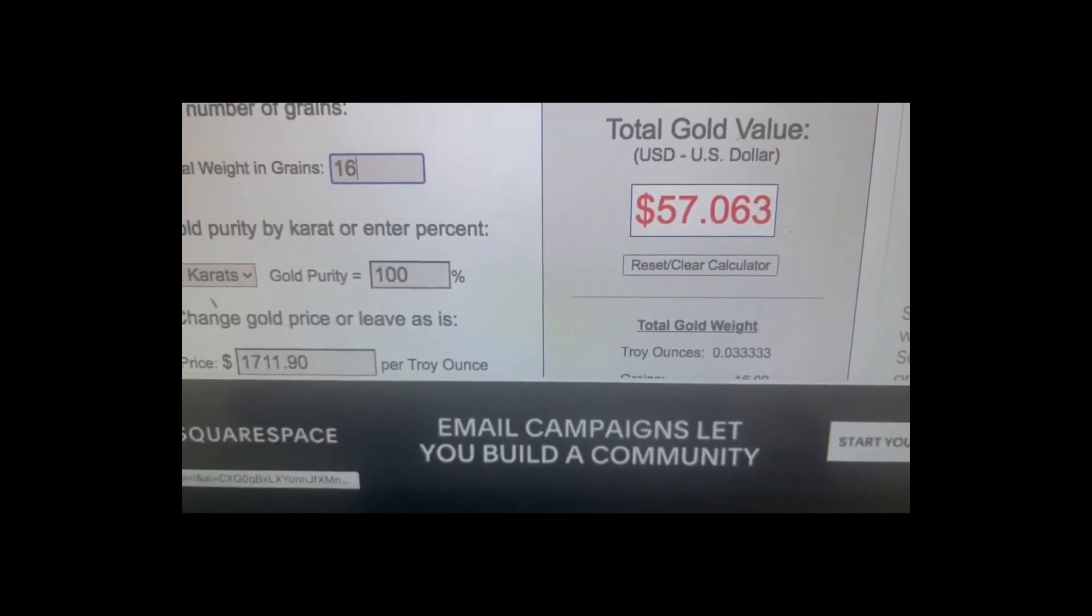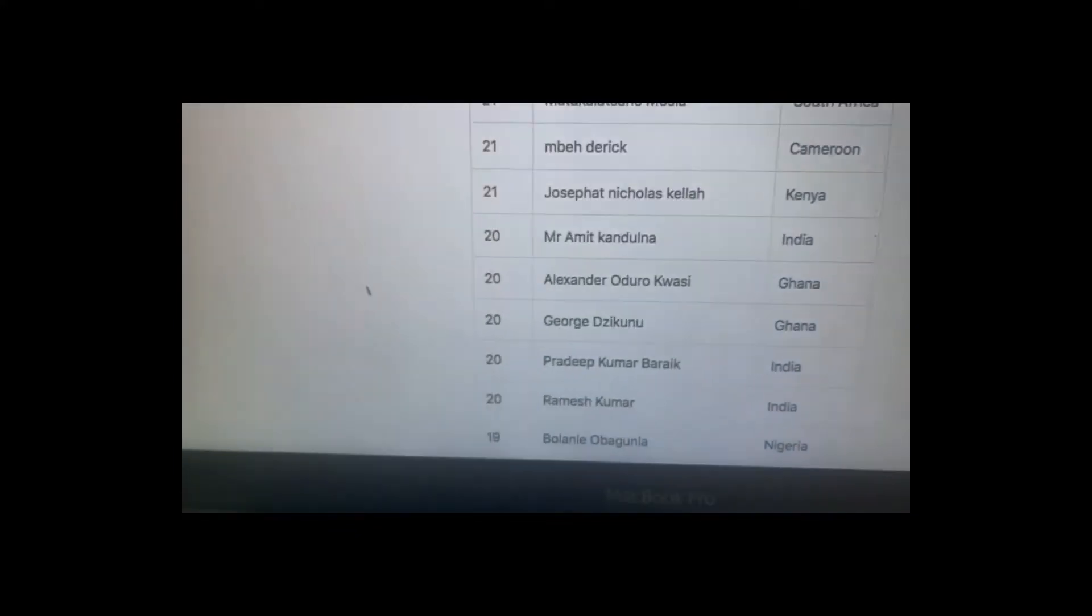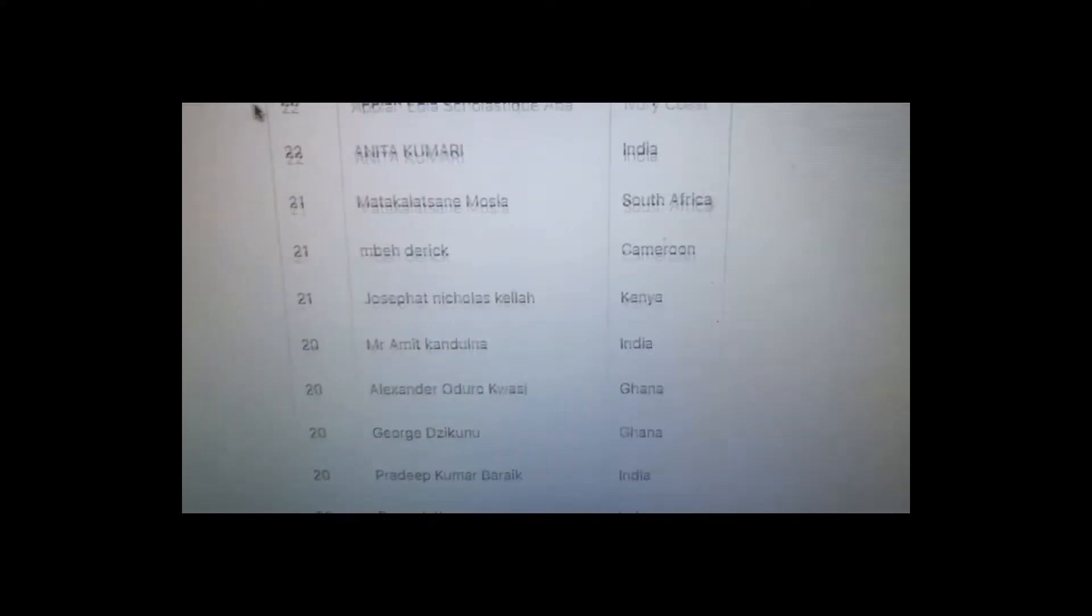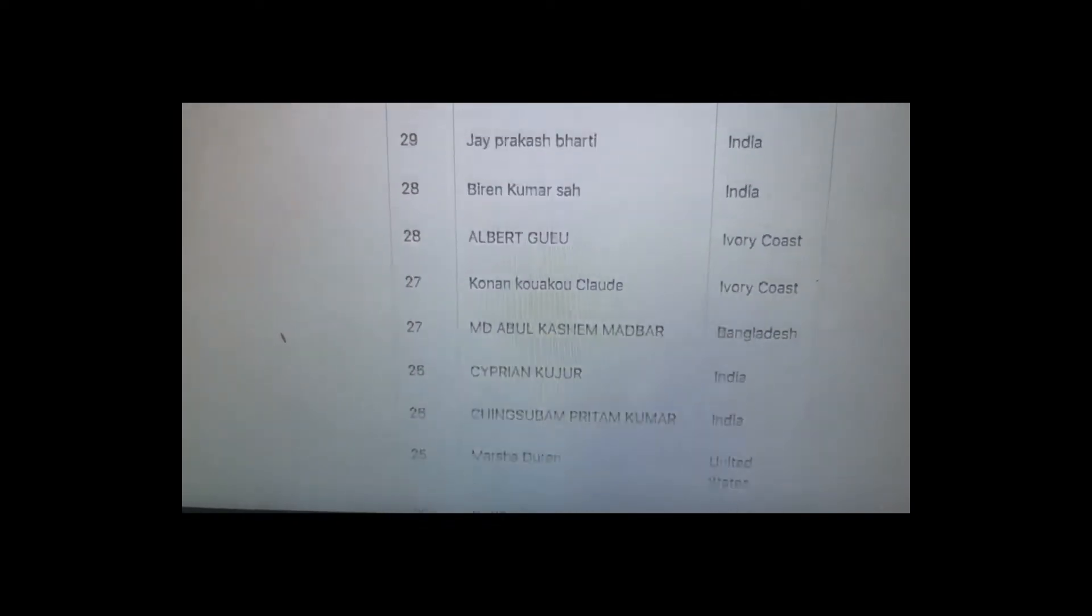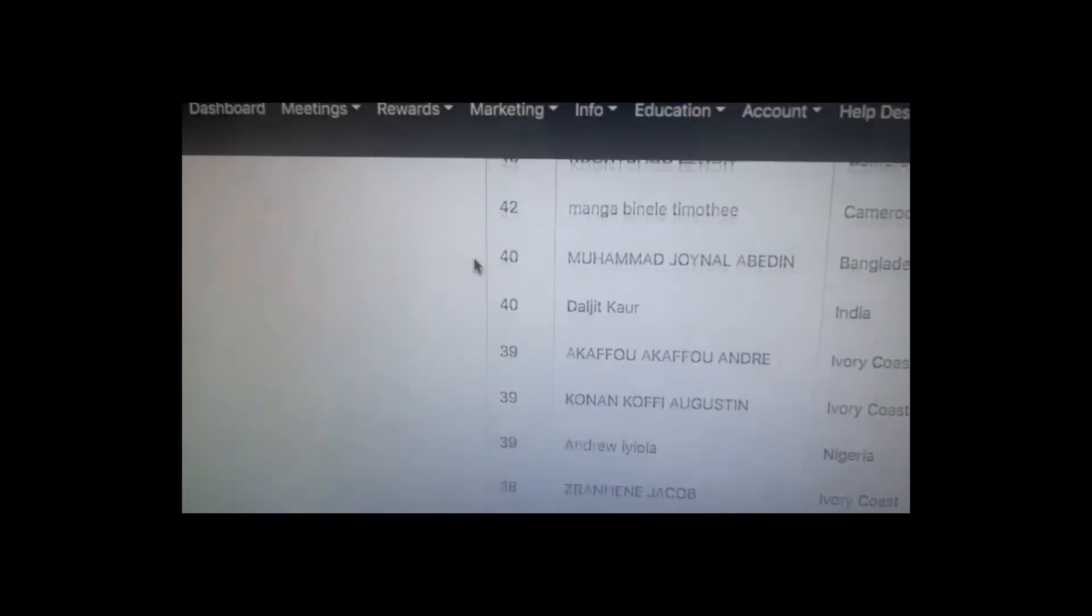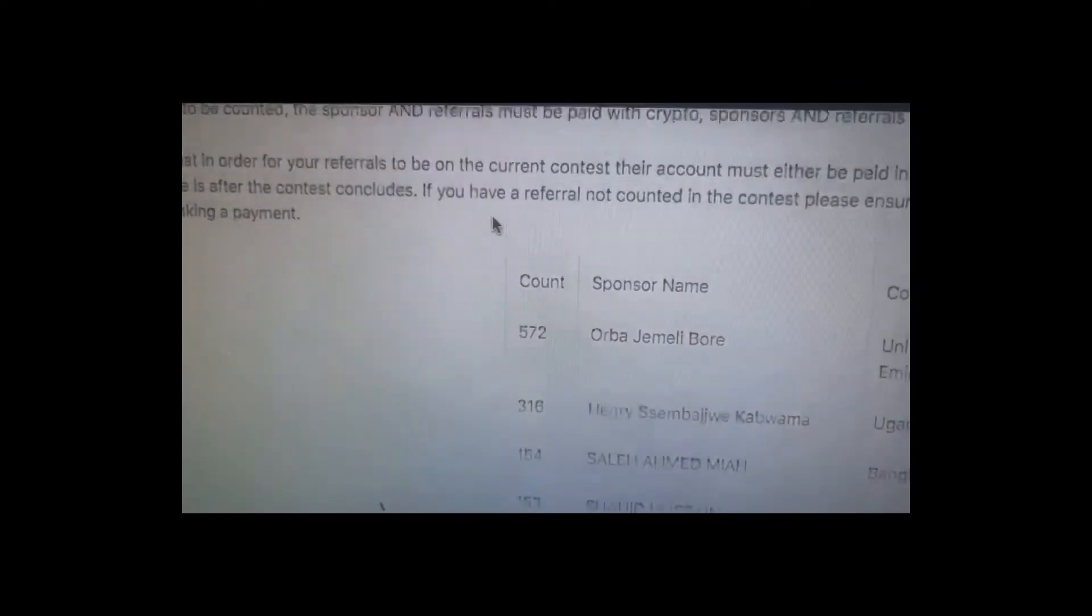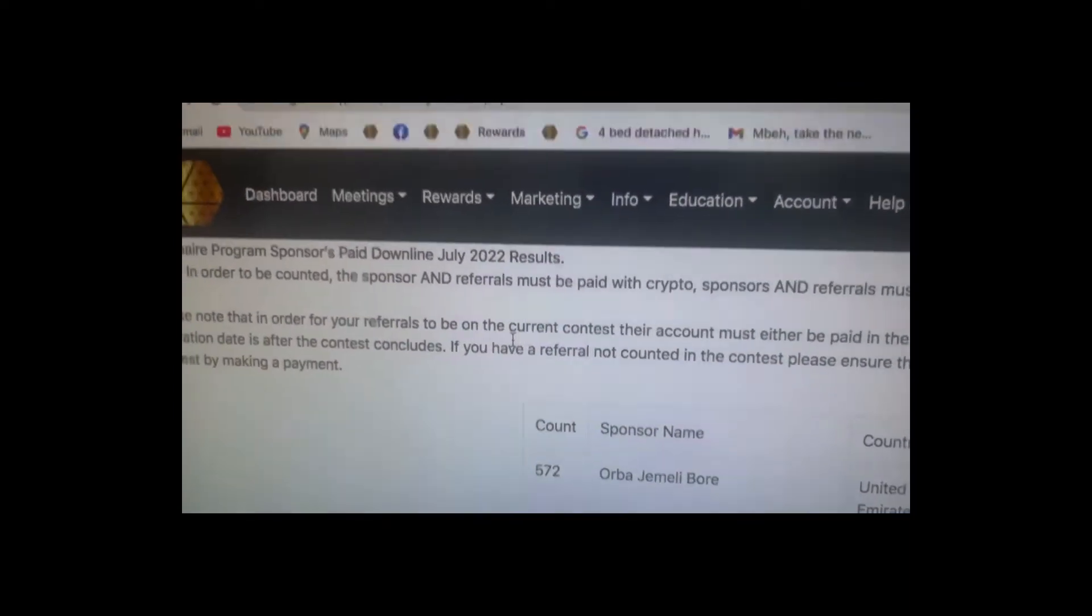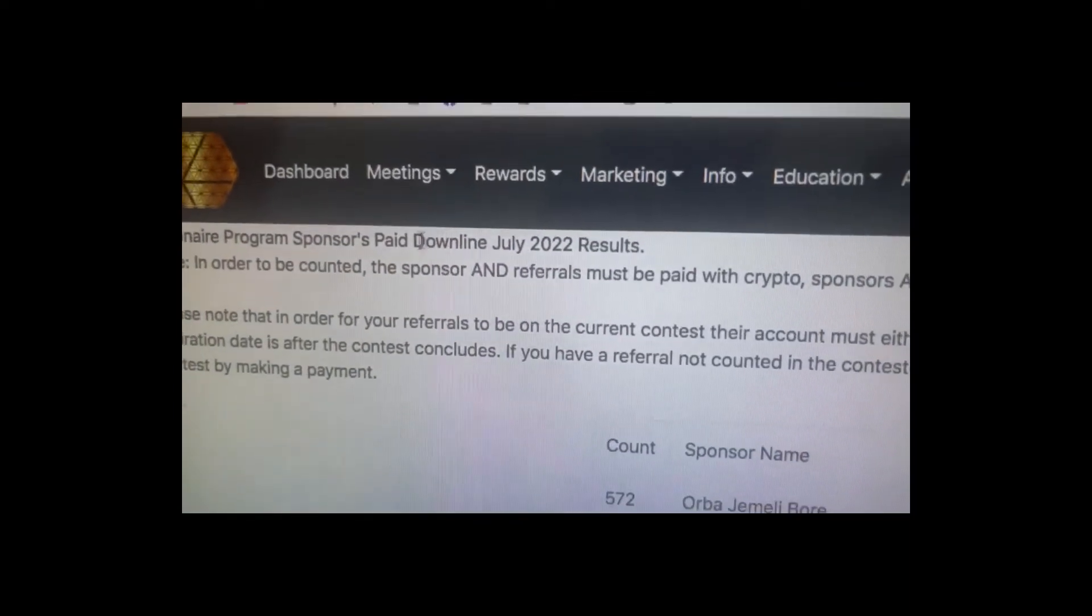Now let me take you to the contest so you can see how much I've actually earned just teaching people about inflation and how they can come out from the other side, because lots of things are happening and things are going to get worse.